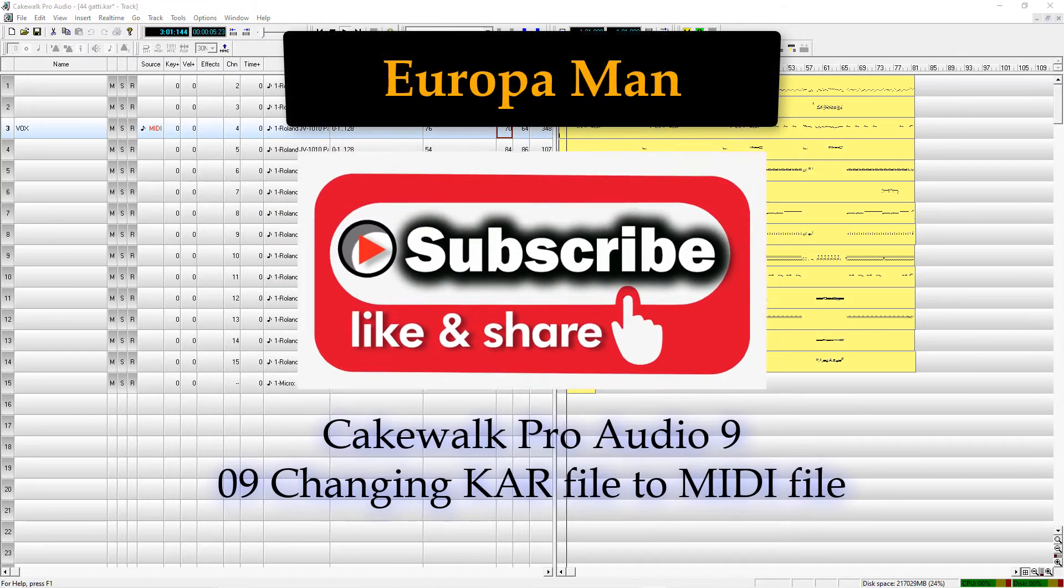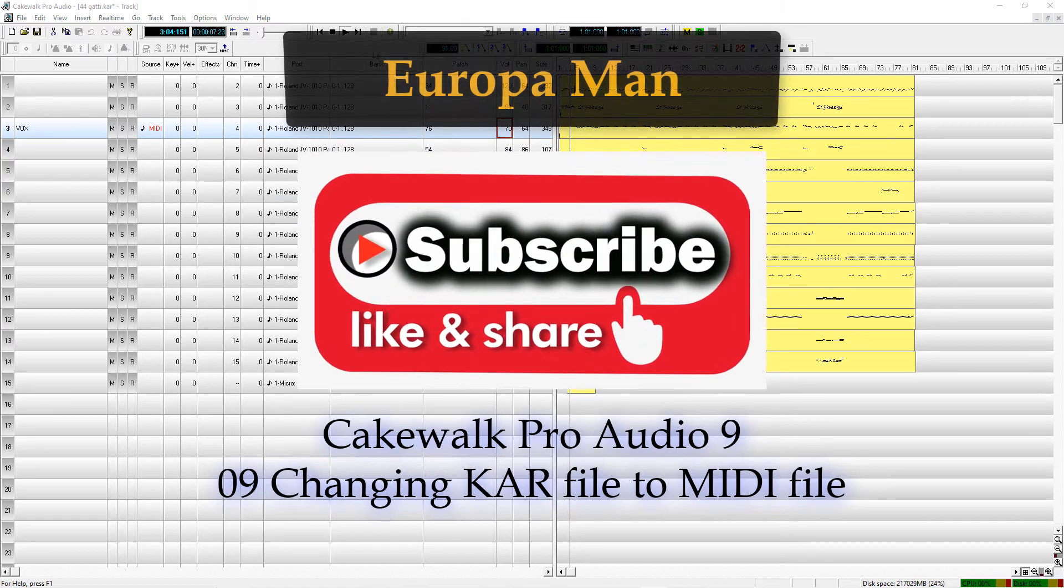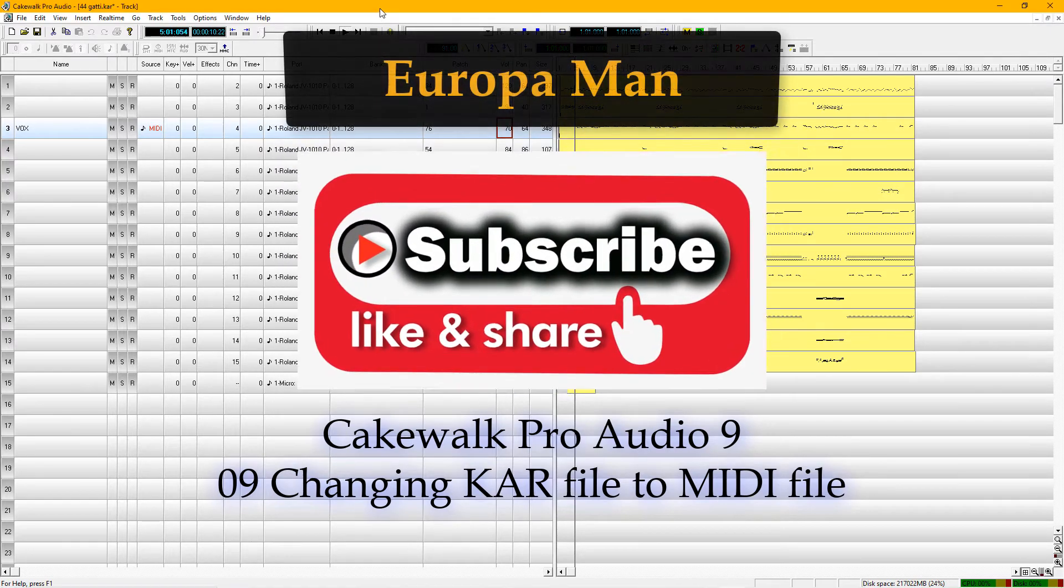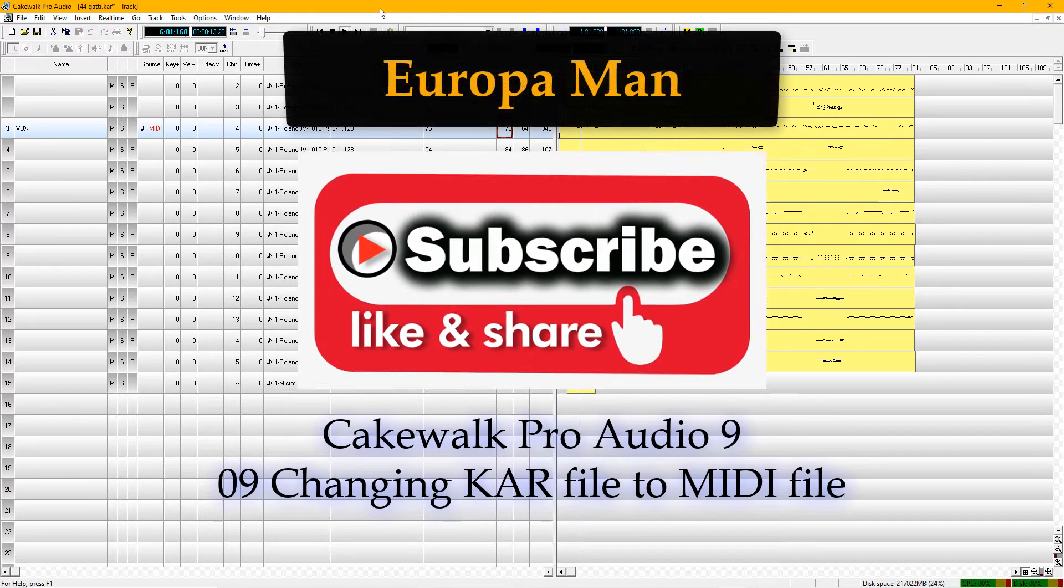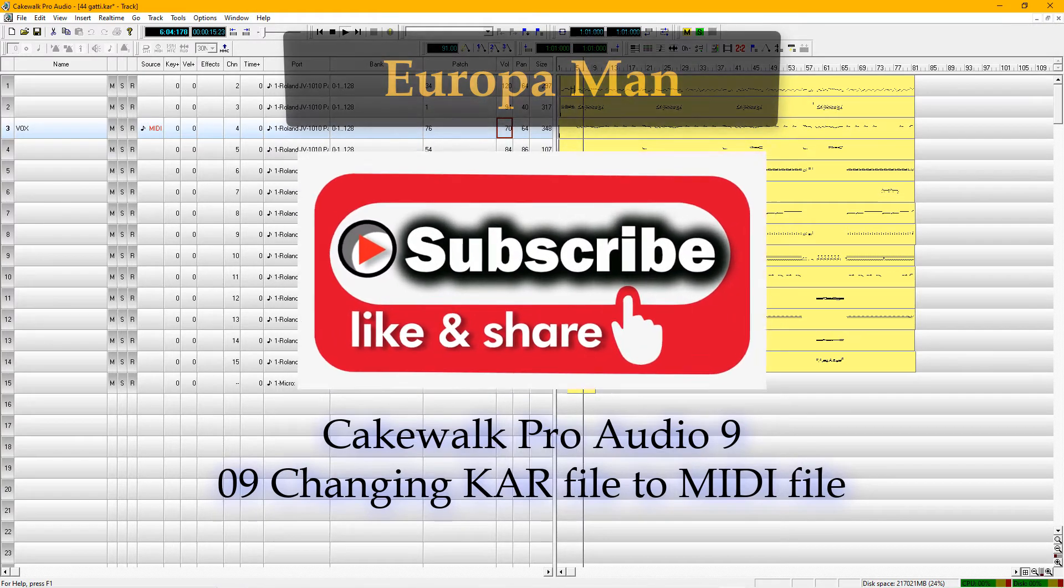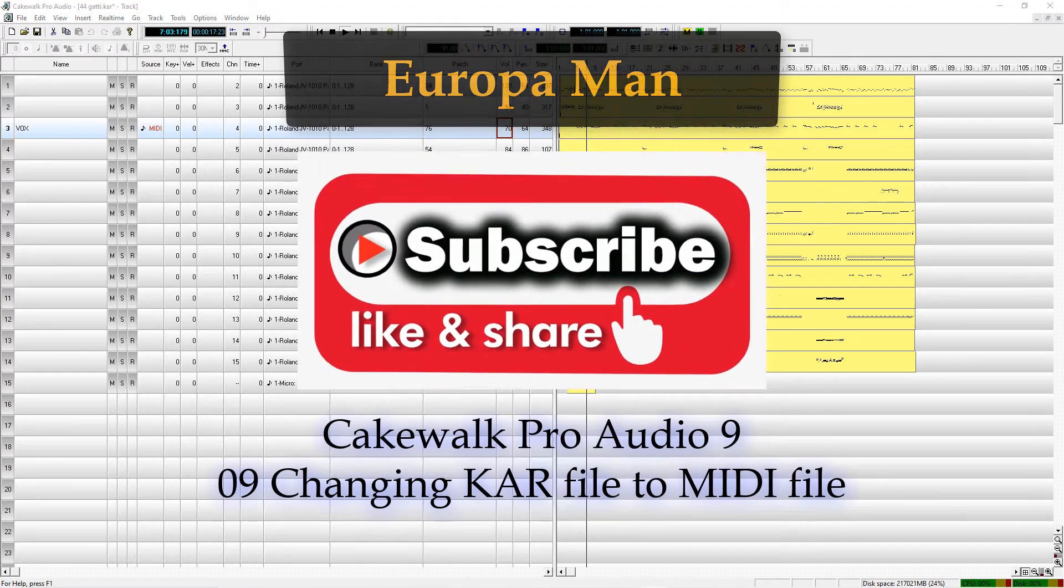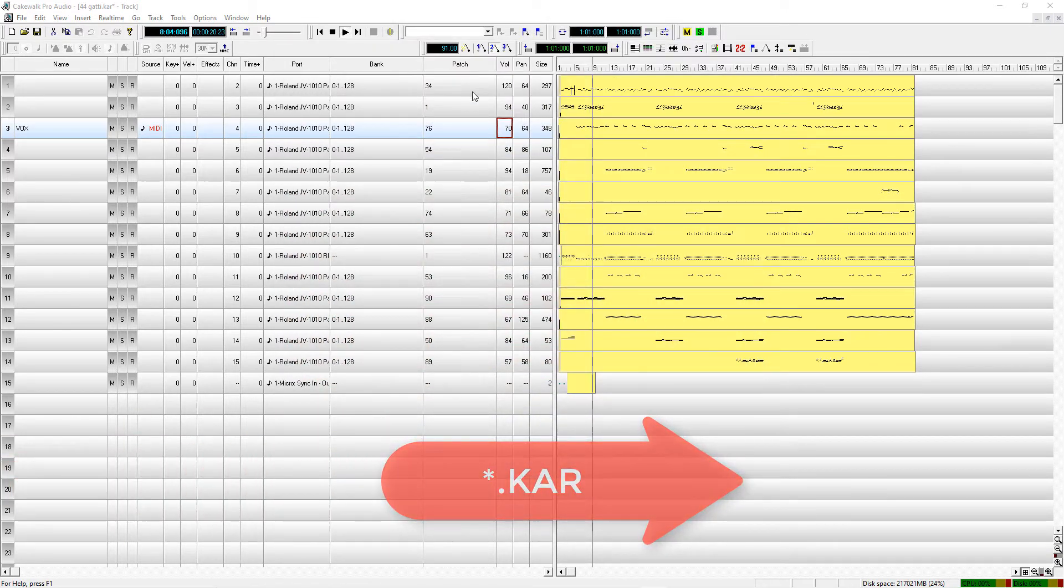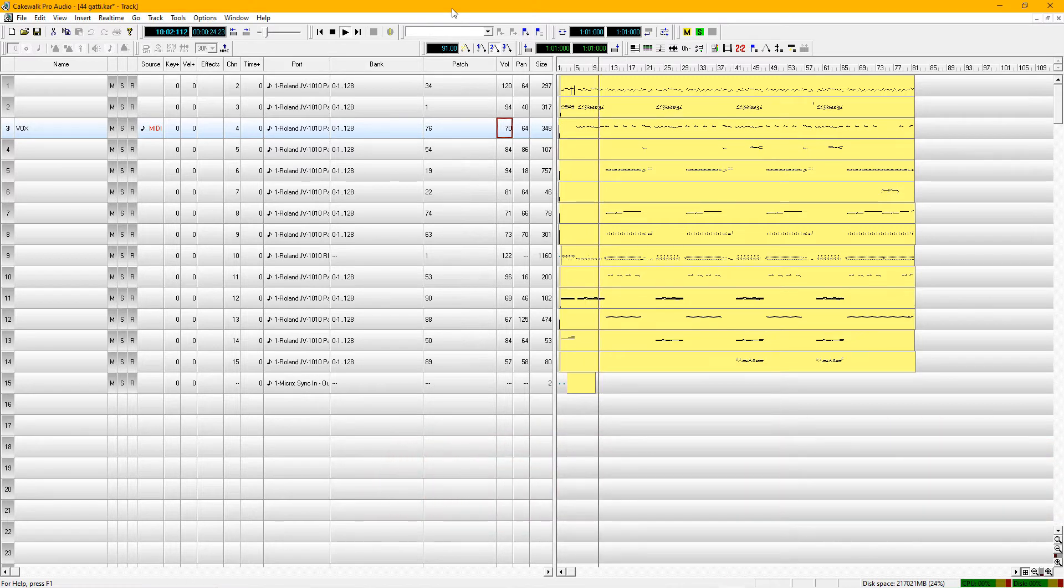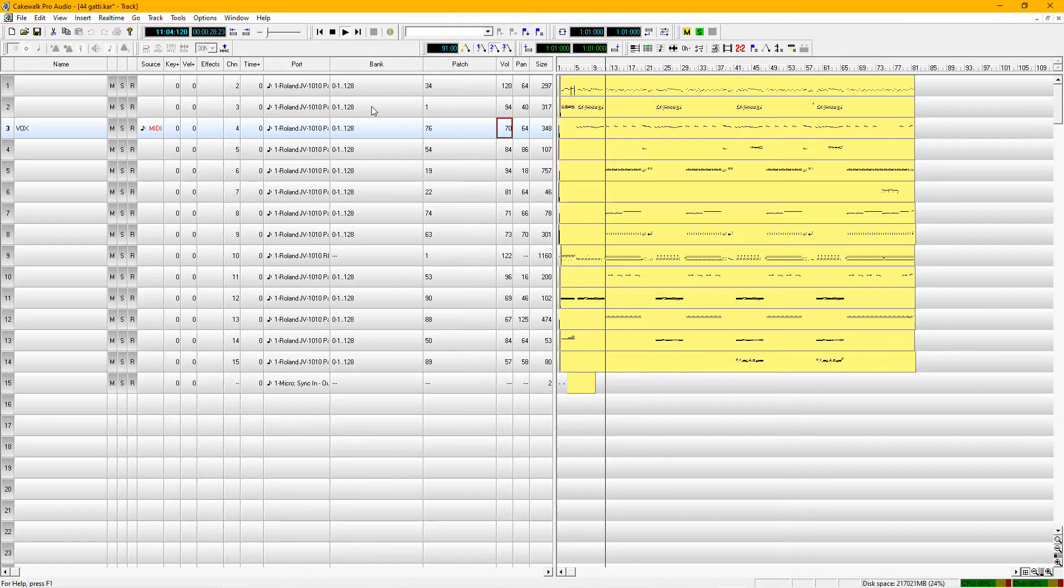Good morning everybody. This morning we're going to look at a karaoke file, a .kar file. You can download these on the internet for many different styles of music. They're very popular and will open up in a lot of different programs, but I want to show you how I do them in Cakewalk.